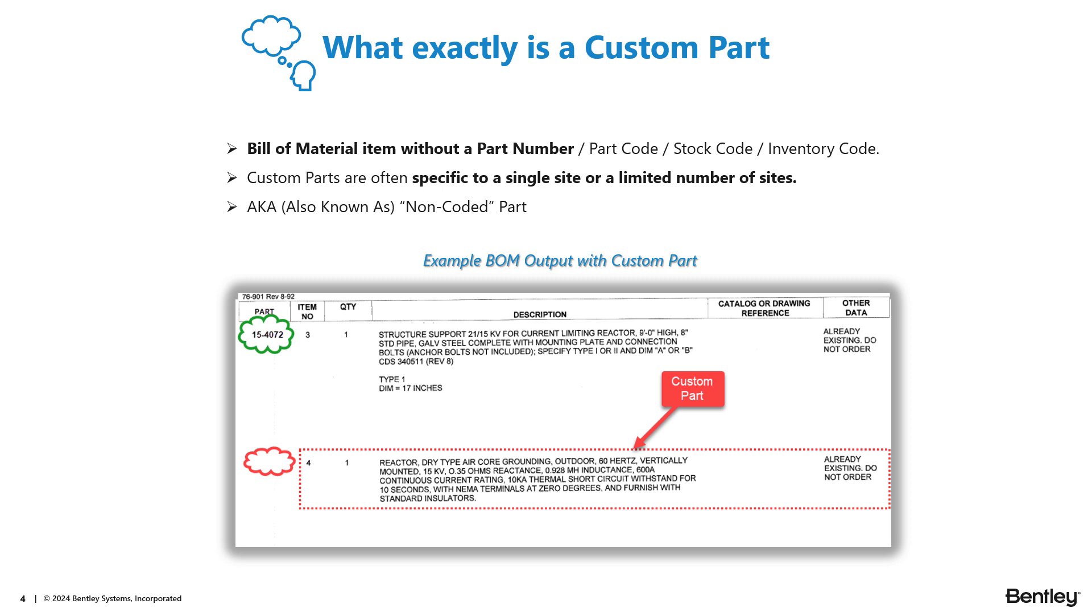Custom parts can also be referred to as non-coded parts. So let's take a look at the example on the bottom of this slide. Looking at the first record on this bill of material, in the green cloud, you can see a part number value. This is an example of a coded part on a bill of material. The second record on this bill of material is an example of a custom part or non-coded part. Looking at that red cloud, notice there's no part number value. However, there's a description of this item on the bill of material. Therefore, the custom part functionality allows users to add items to their bill of material without having to create a parts database record.